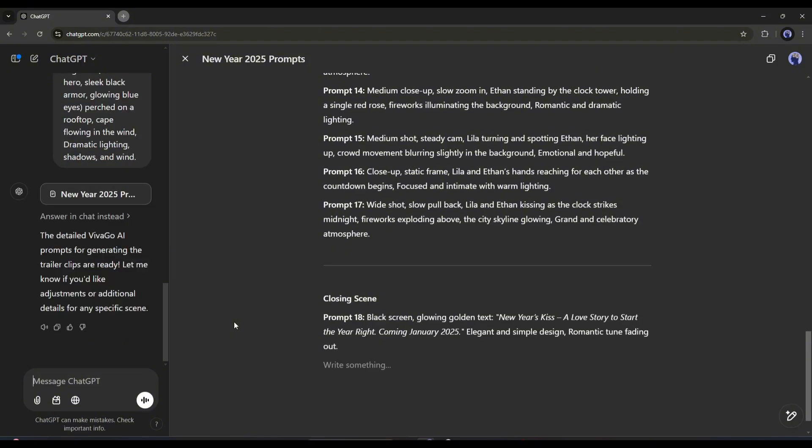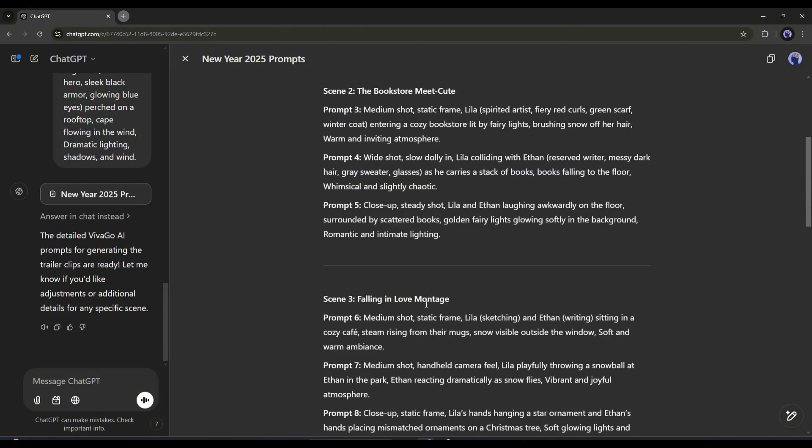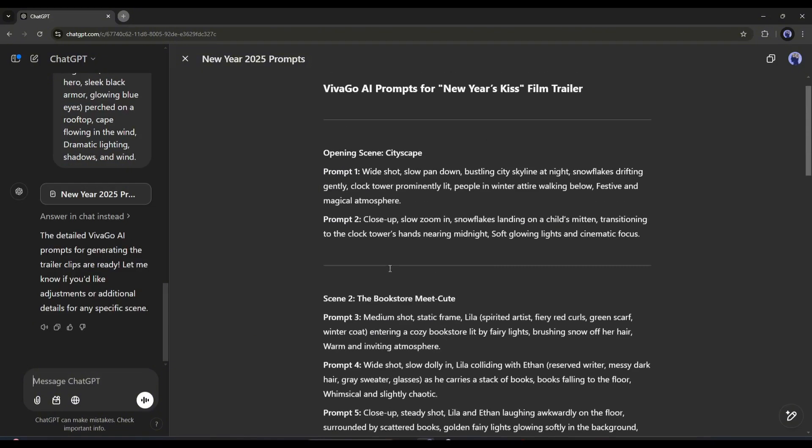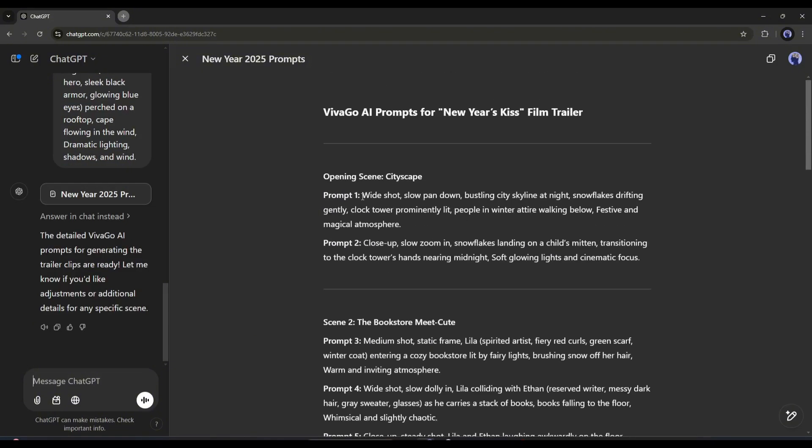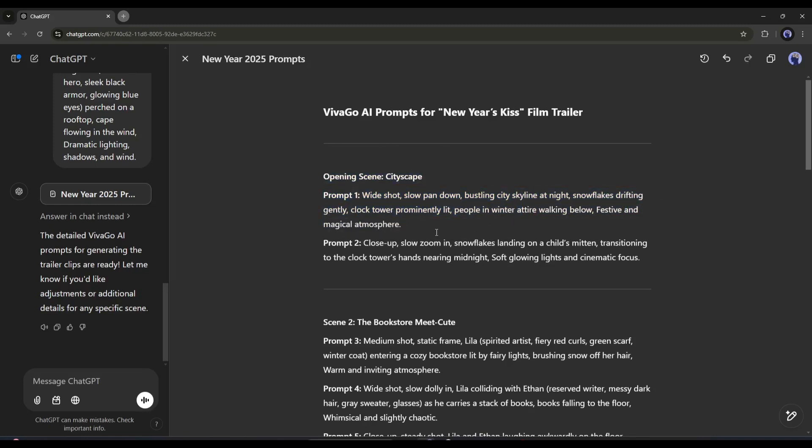And here it is. You can see that it generates a total of 17 prompts. That means we have to create 17 scenes to create the film. Let's move ahead to the video creation.